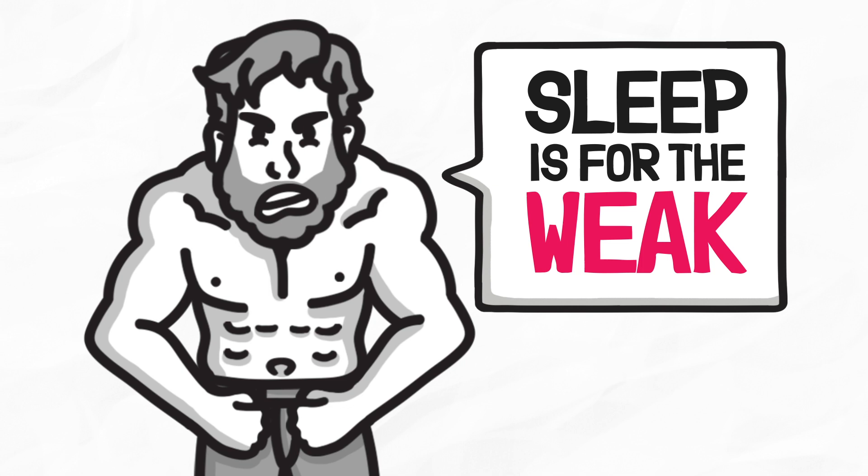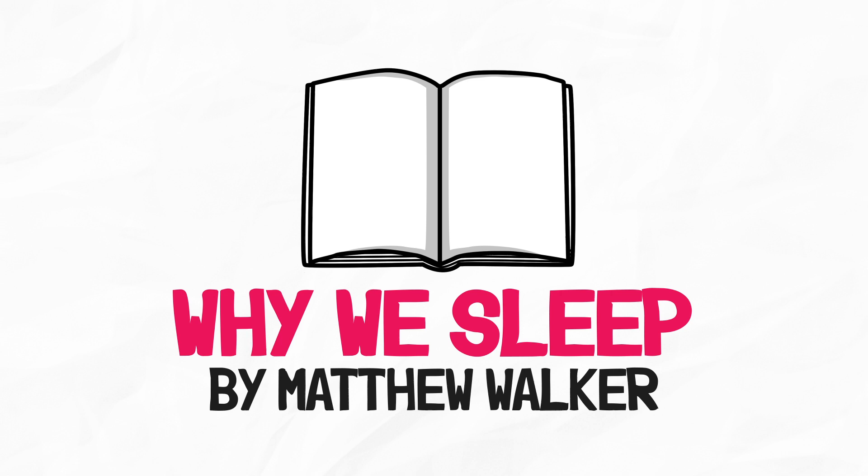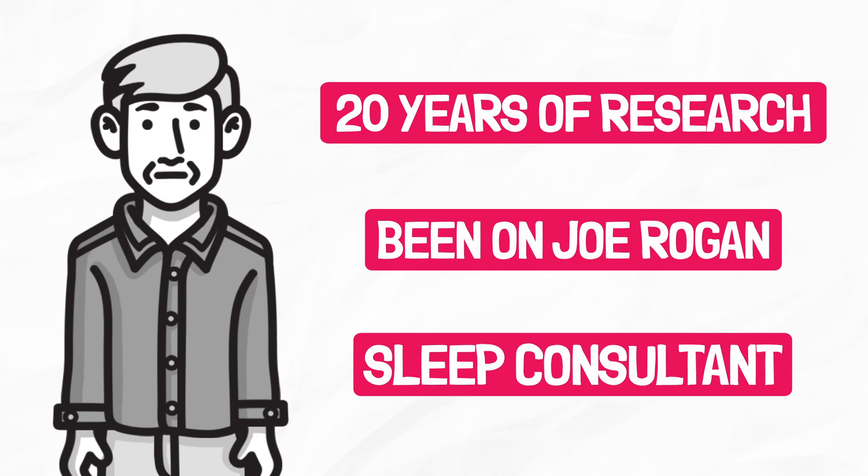So how do you get a good night's sleep? It starts with understanding Why We Sleep by Matthew Walker. He's done 20 years of sleep research, been on the Joe Rogan Show, and has been a sleep consultant for massive organizations like Pixar and the NBA. So let's learn why sleep is more important than you think.